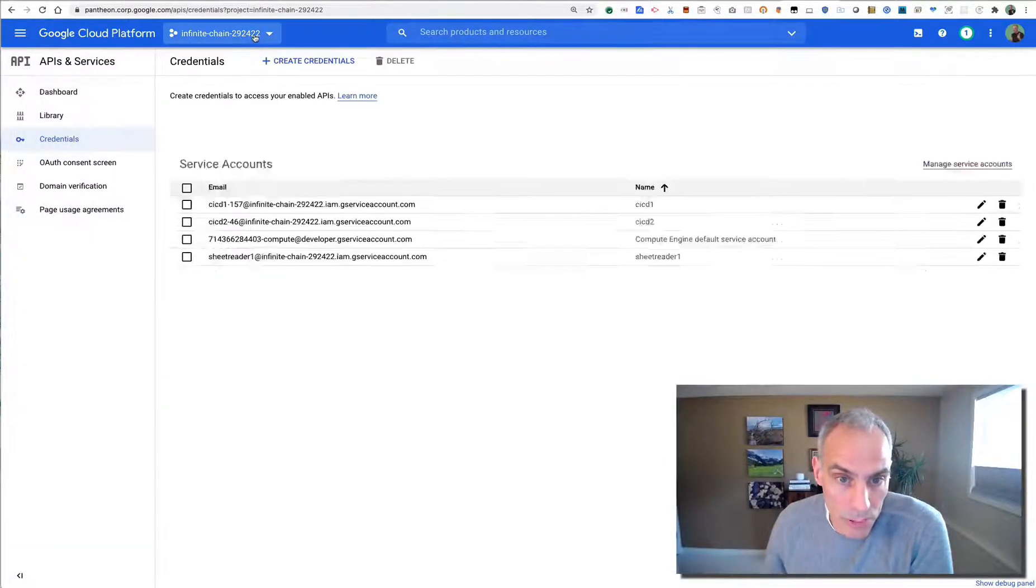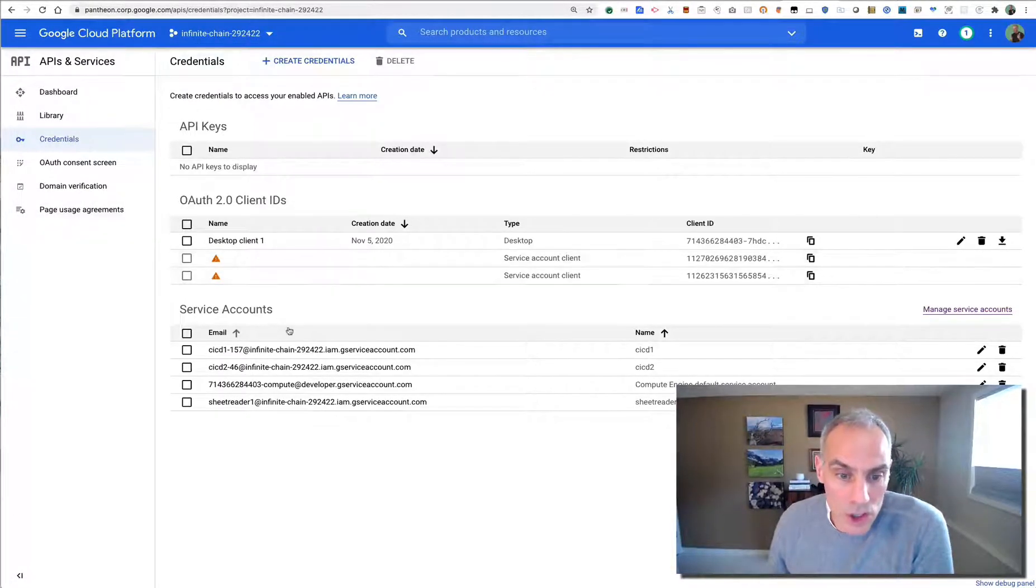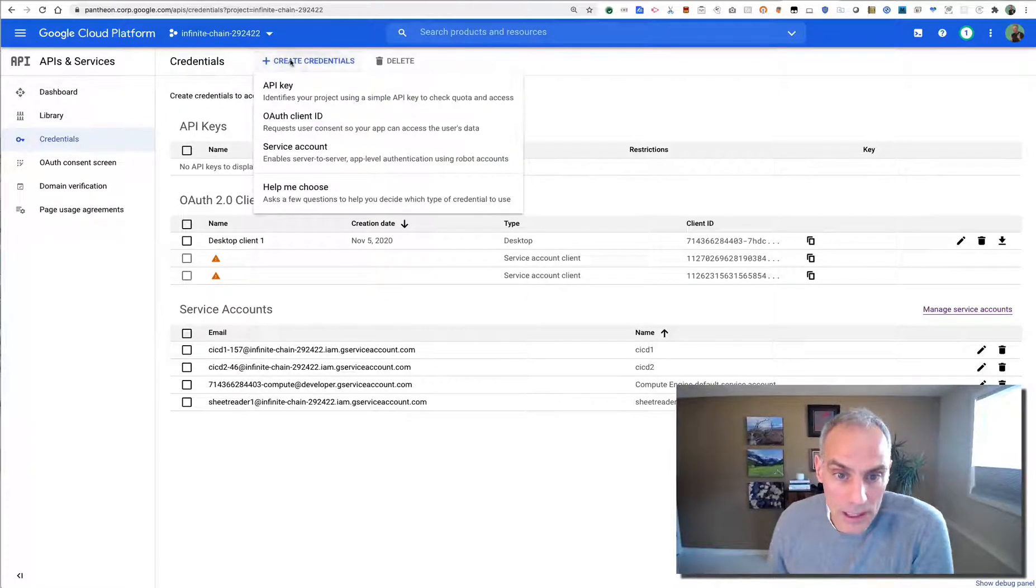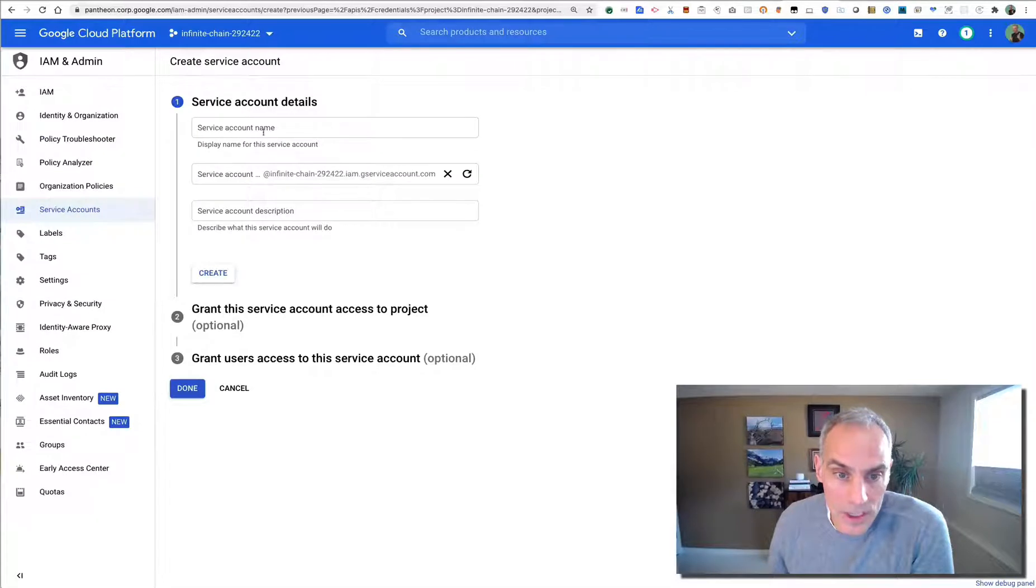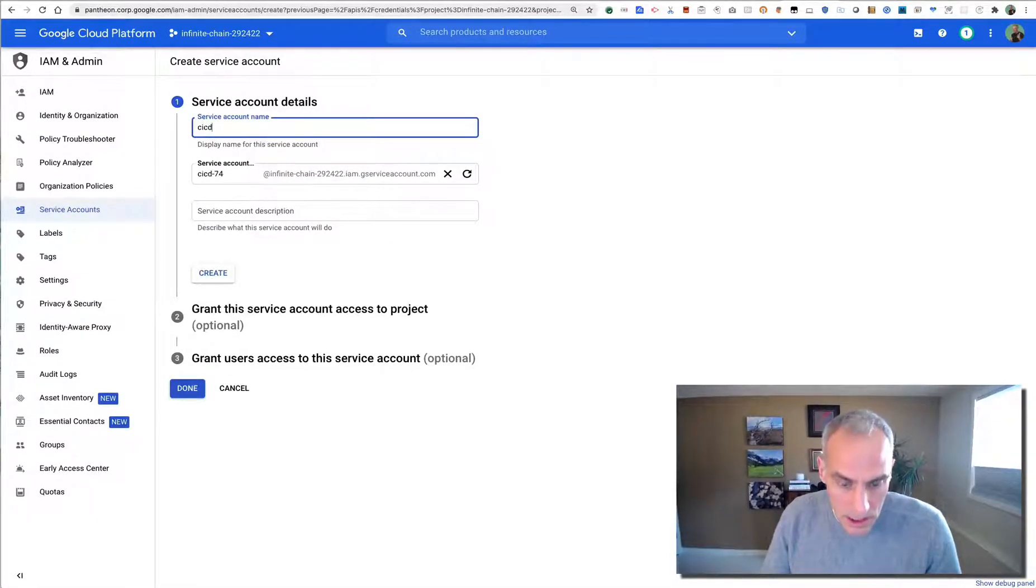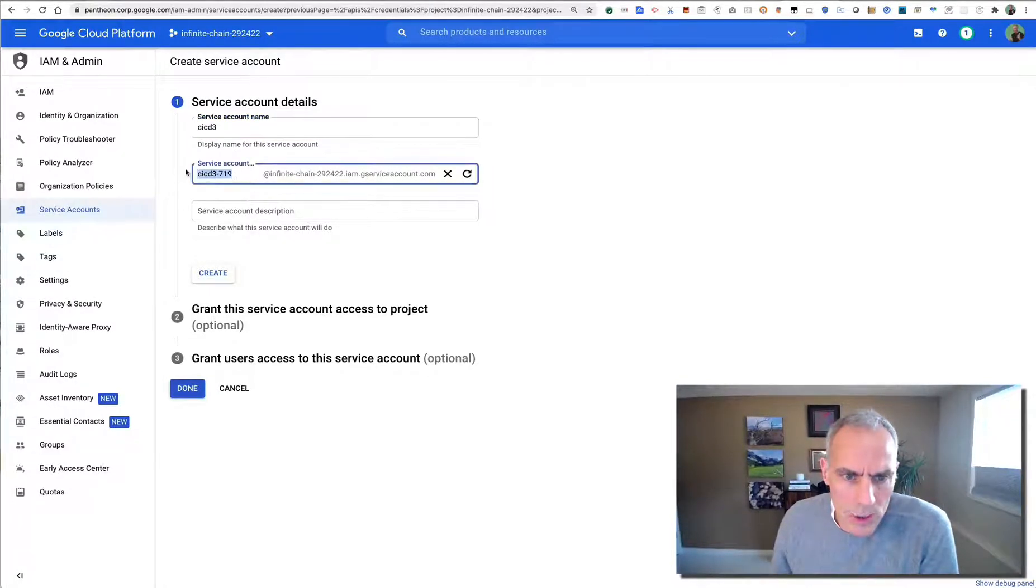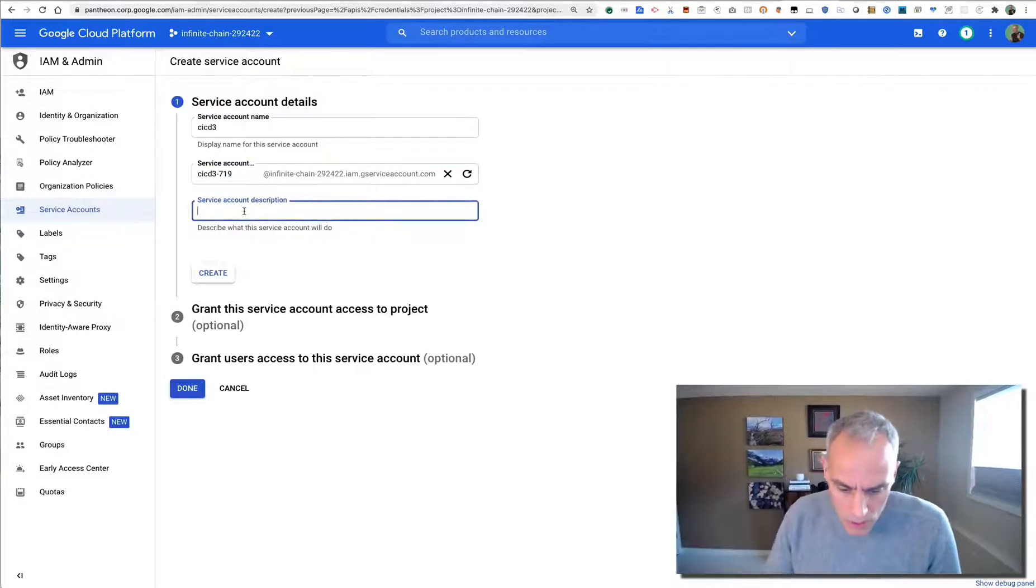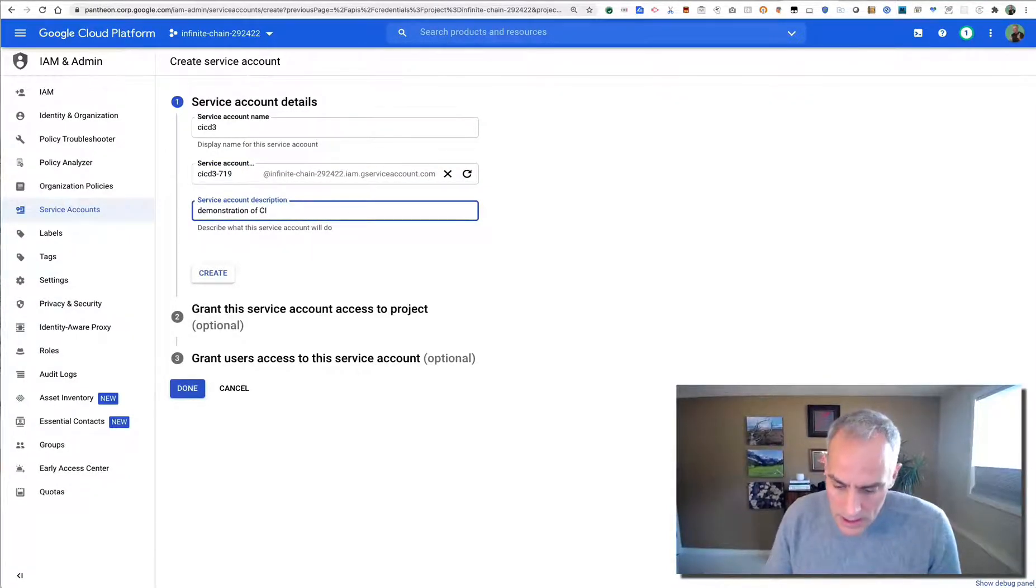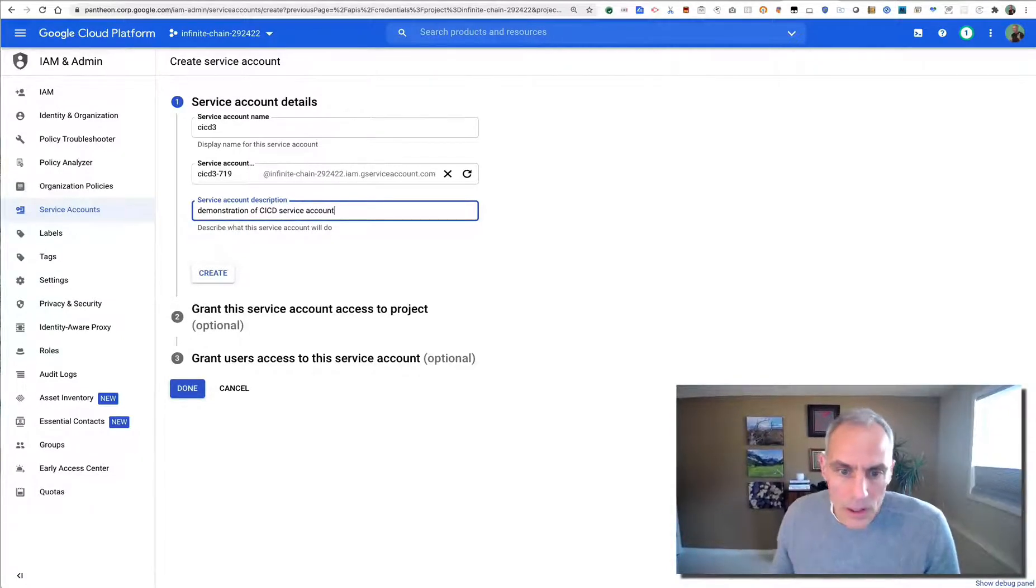So for your project, you'll want to create a new service account. You can do that by clicking credentials, click a service account, and we'll call the CI CD 3, and Google will suggest a unique name for that. We're just going to use this for demonstration of CI CD service account. So I'll create that.